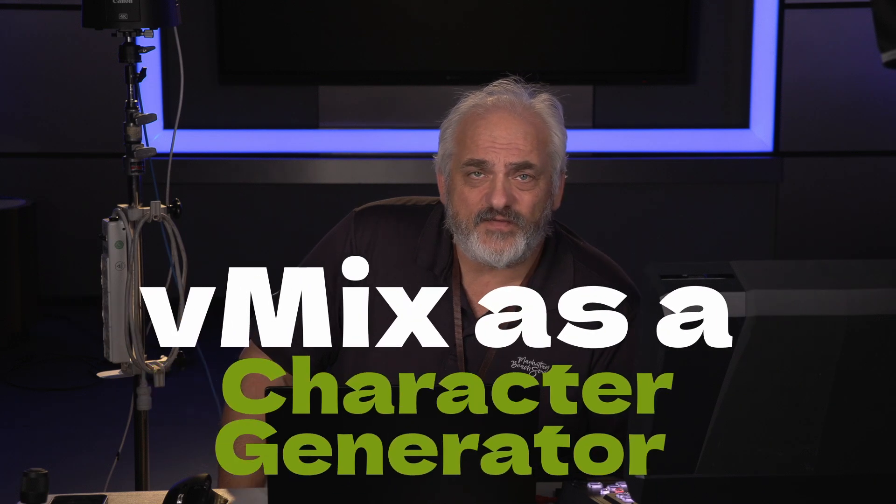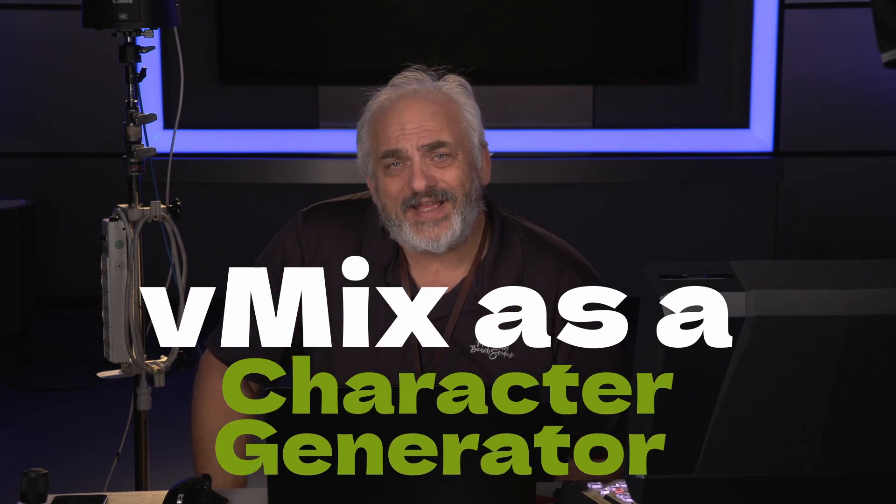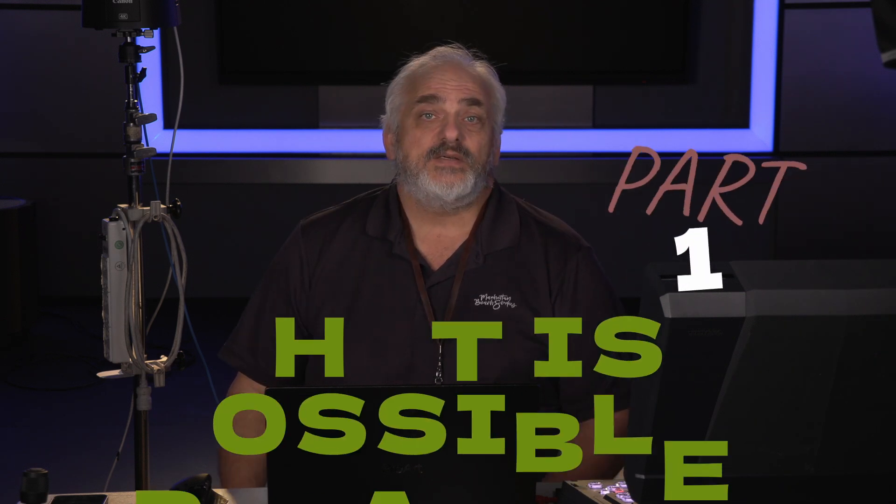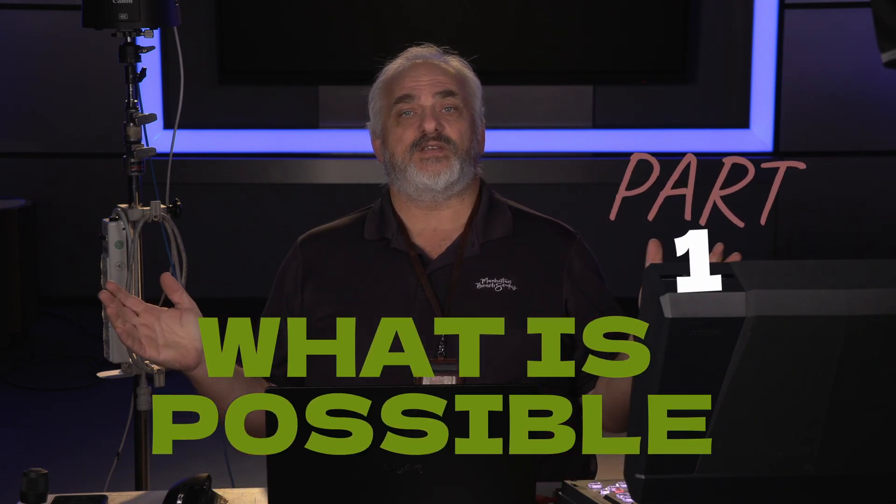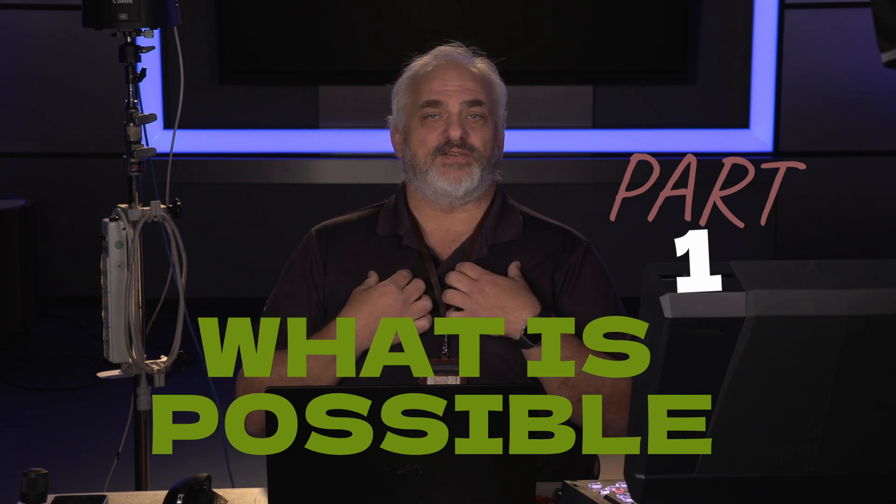I'm here today to take a look at the titler here for vMix. In the old days, we used to buy character generators and we used to spend a lot of money on them. And the truth is, vMix to me is among the best character generators that has ever been invented. It handles text and graphics beautifully and it does some other things along with that.